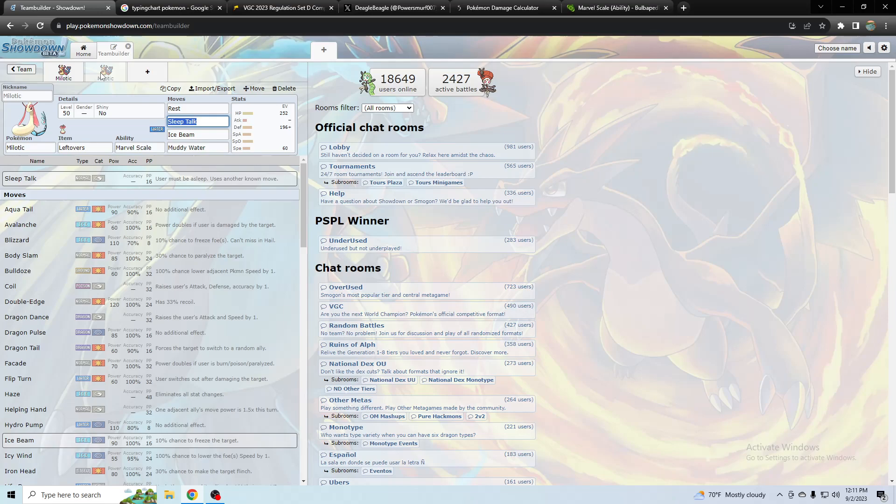Except this set doesn't really have room for coil and hypnosis stuff. So up to you, I probably wouldn't personally use this. I would probably use the coil competitive set, but just another idea.